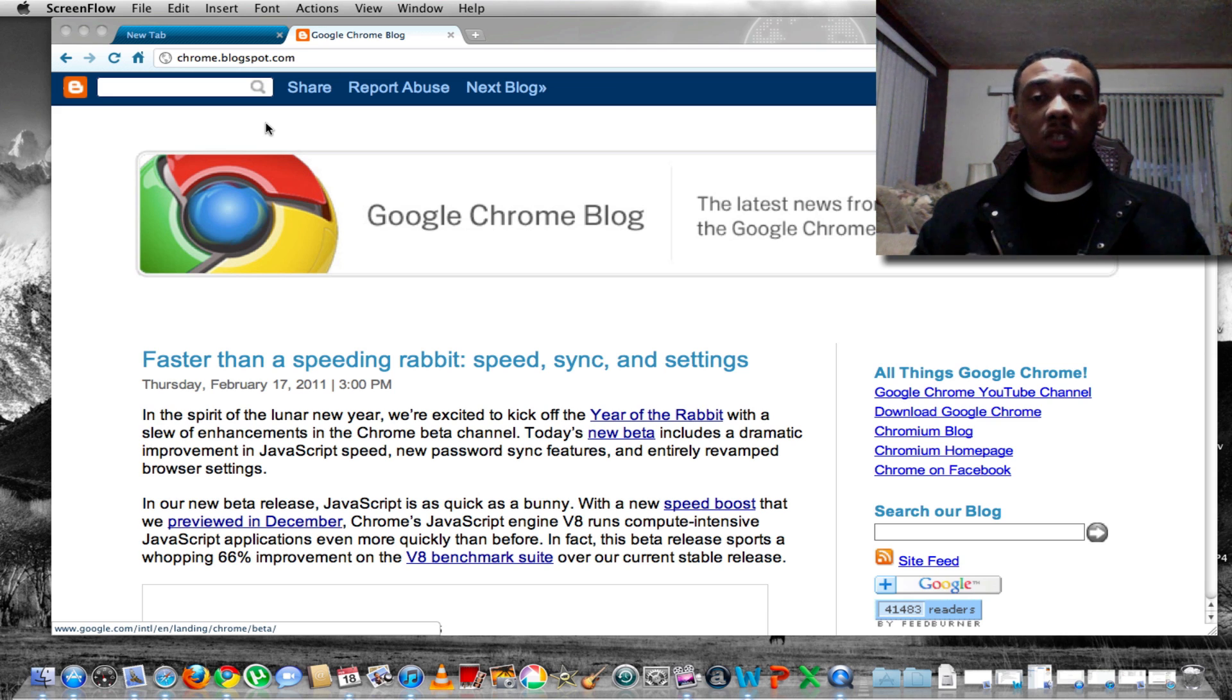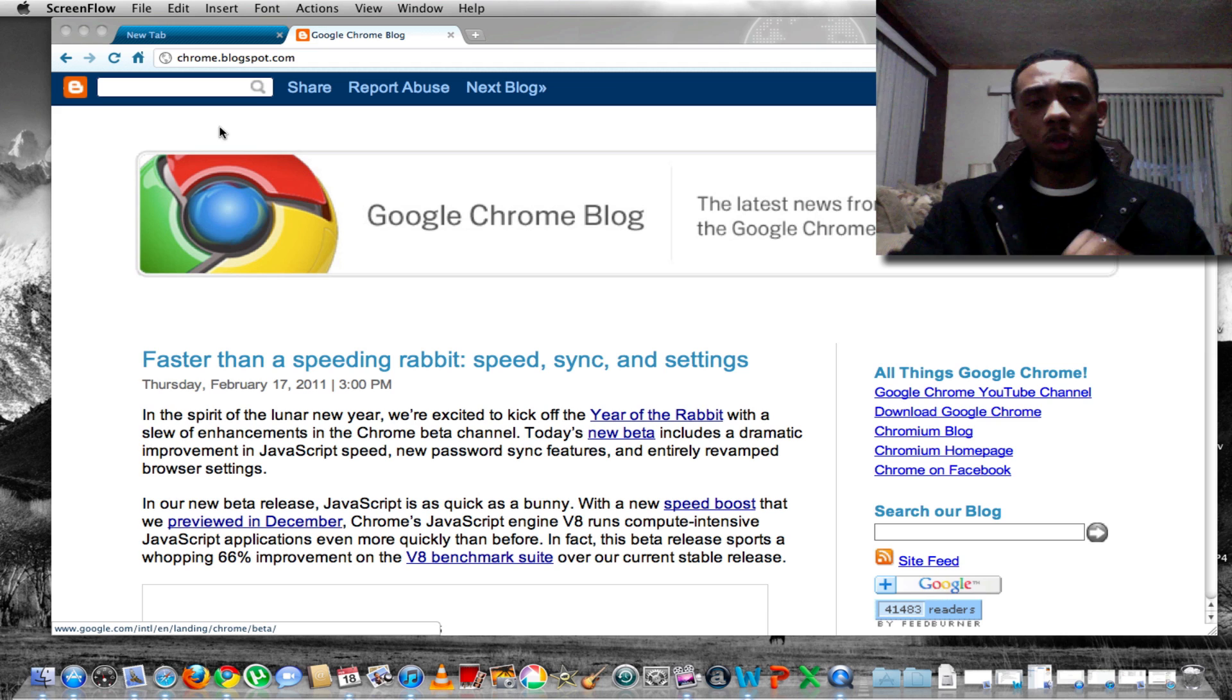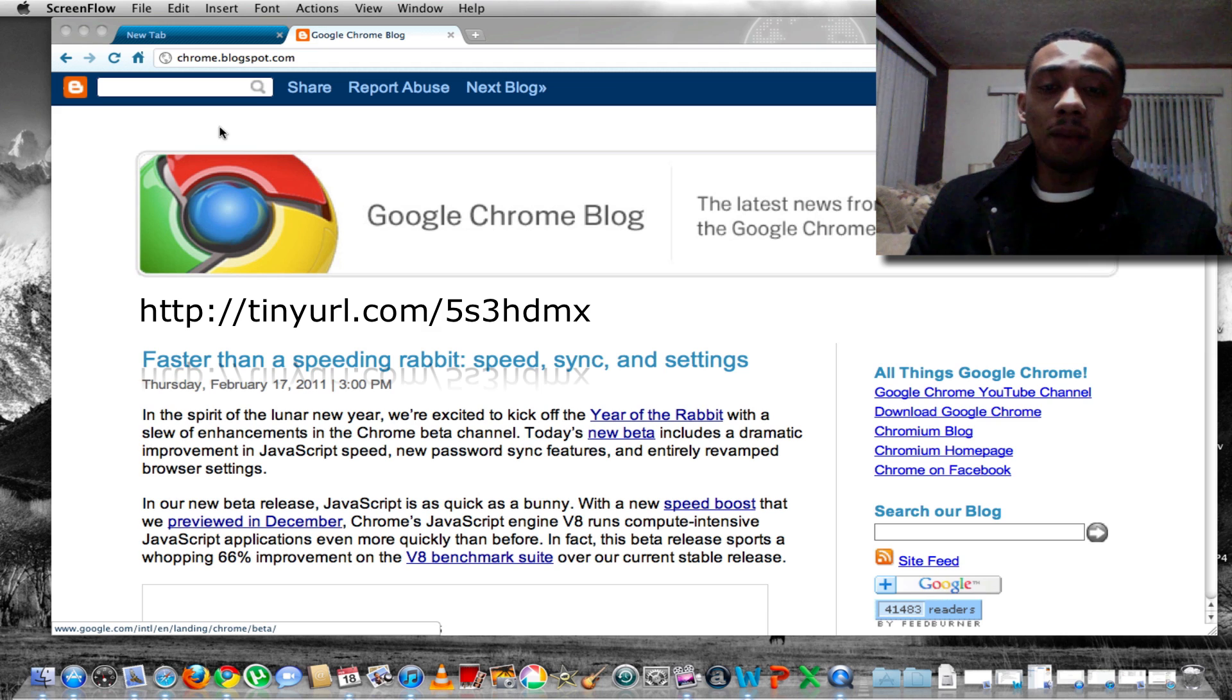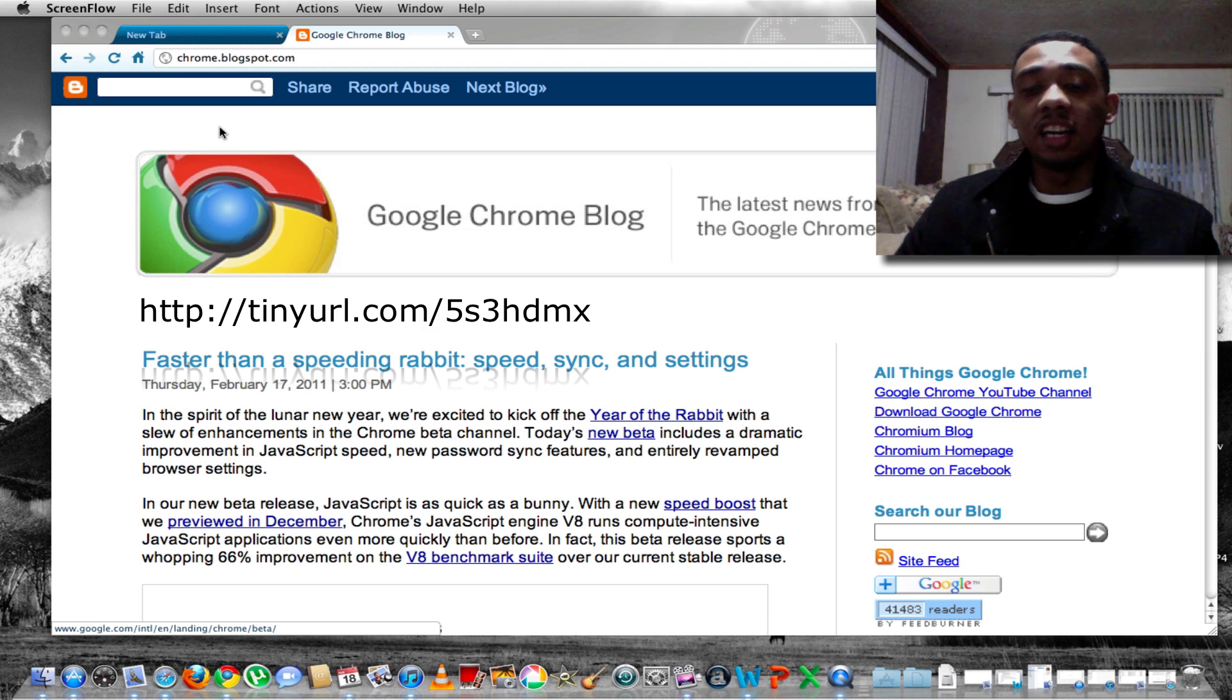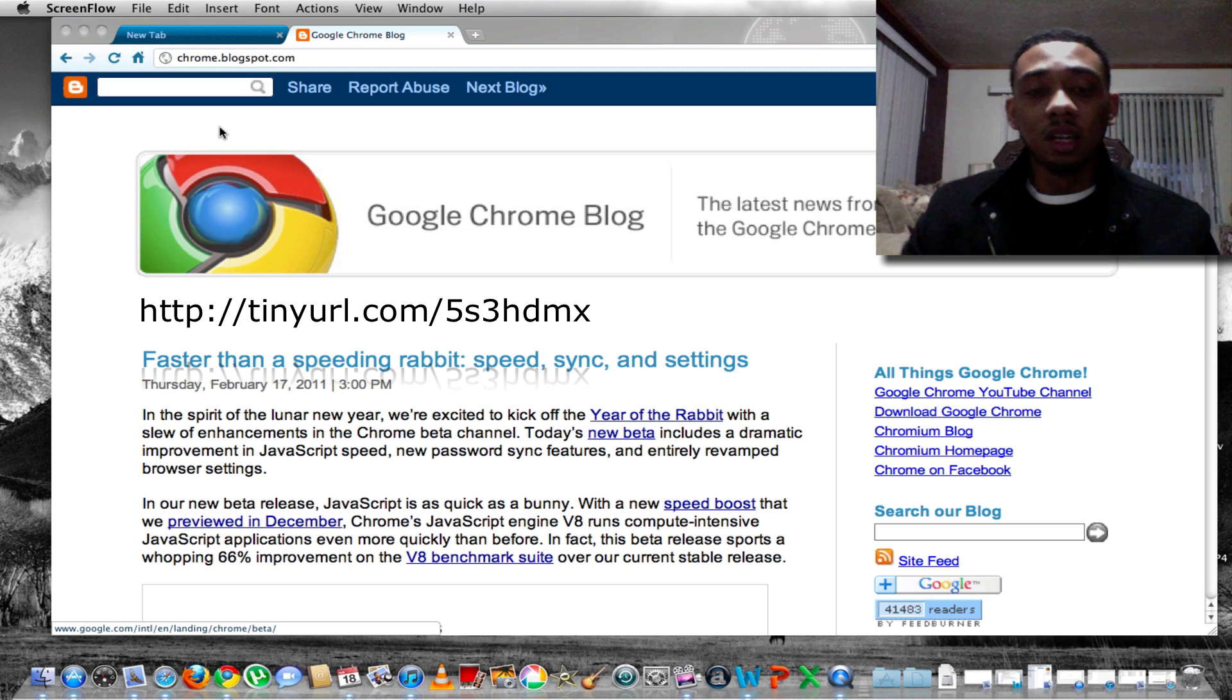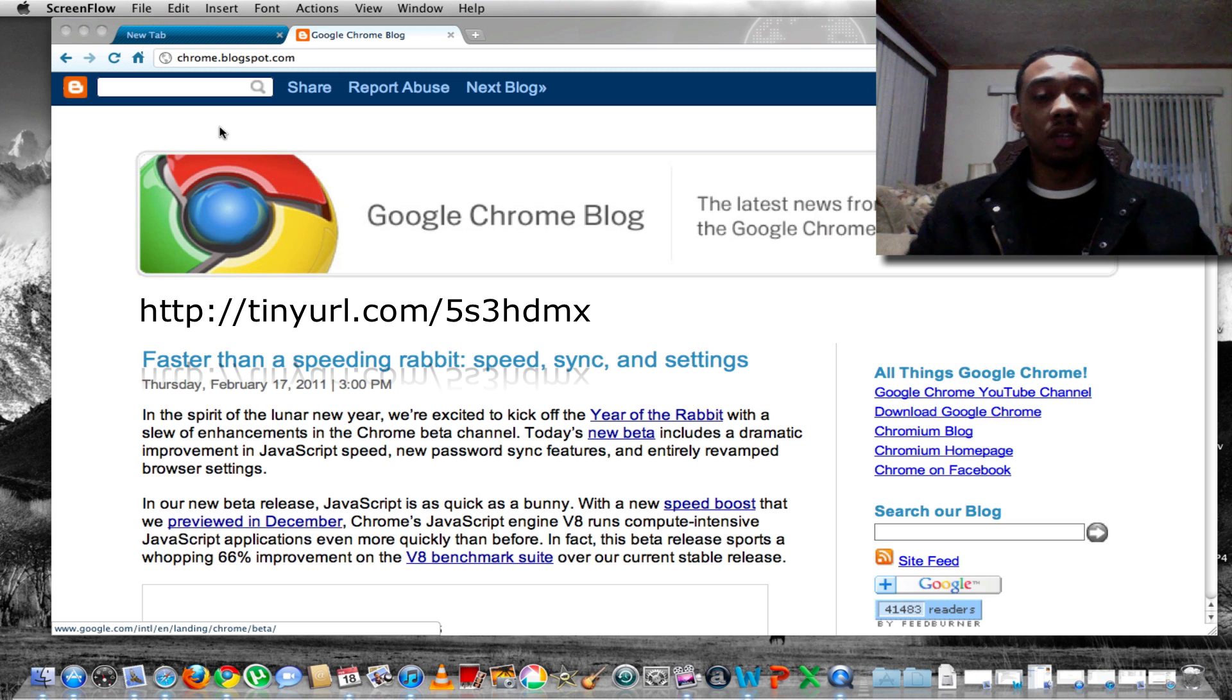So what you want to do is just go out there and Google Chrome Beta 10 and you should be able to find it and then download it and test it on your computer and see if it really does work.